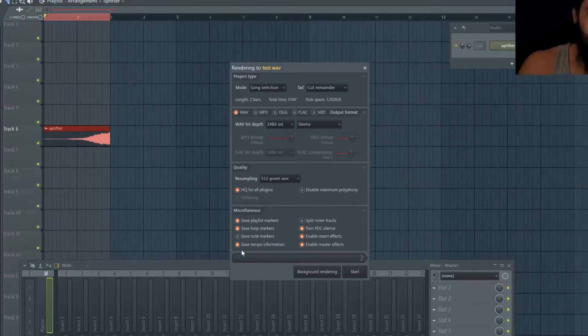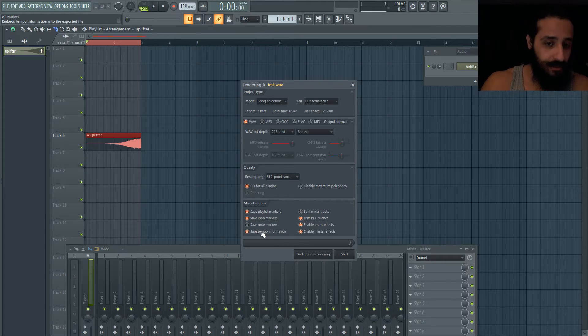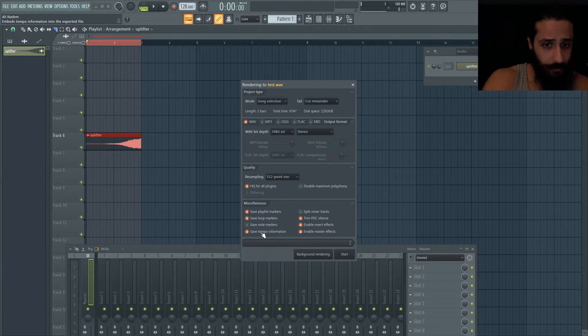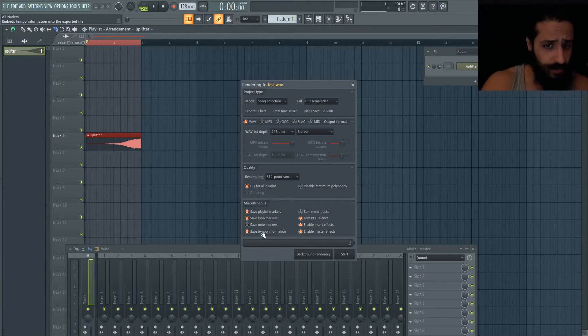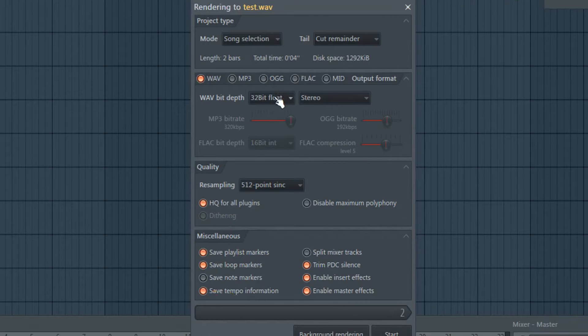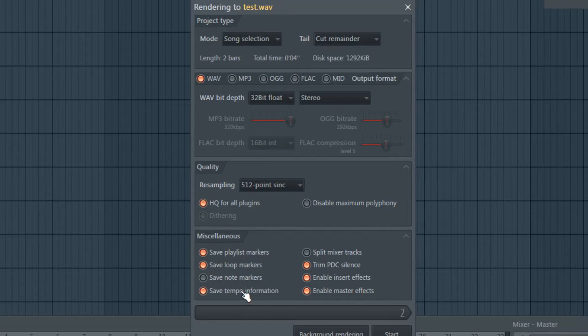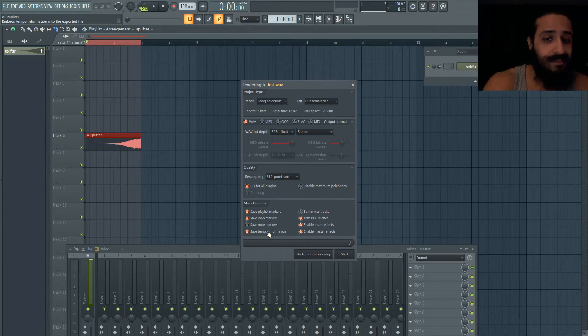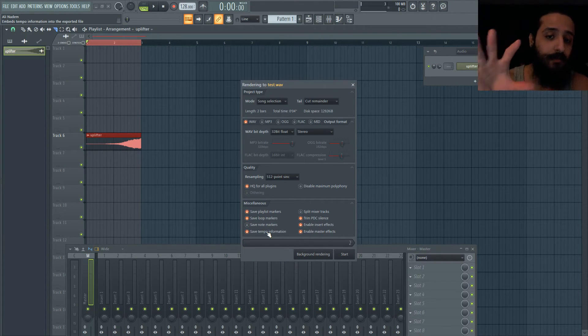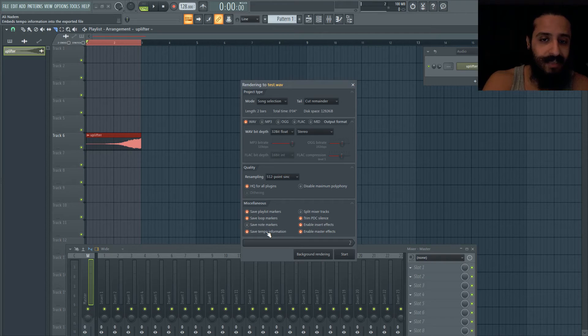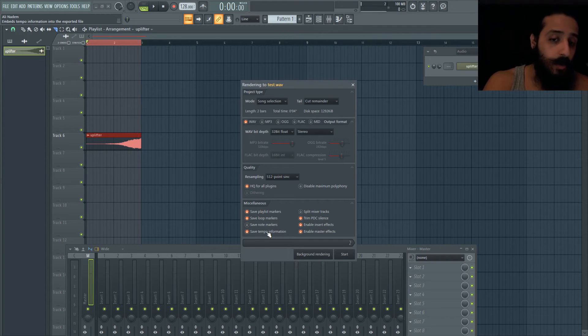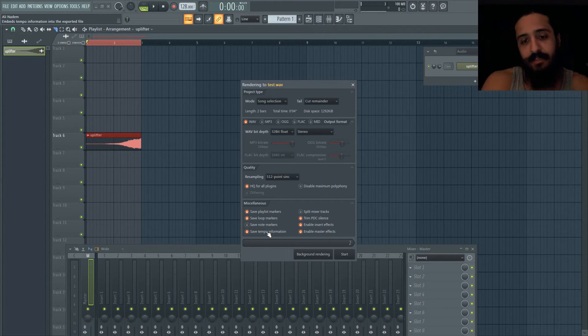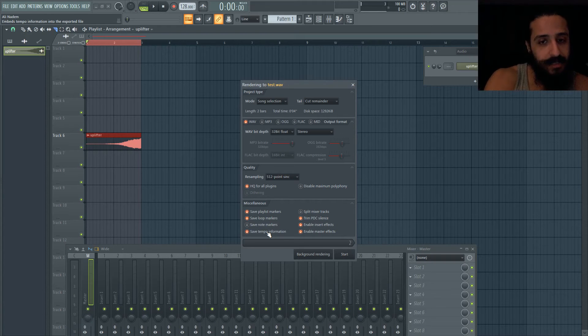Last but not least, there's the tempo information. If you're bouncing a sample, you could do 24-bit with dithering. I'm gonna keep this 32-bit float because I don't have a limiter or anything here. I'm gonna hit cut remainder and save tempo information. This will save your tempo inside of it, so if someone else opens that sample and hits detect tempo it'll say the sample was provided with information saying it's 128 BPM.